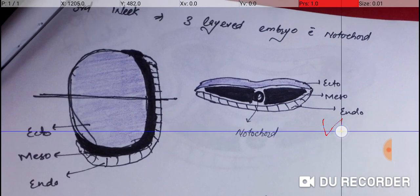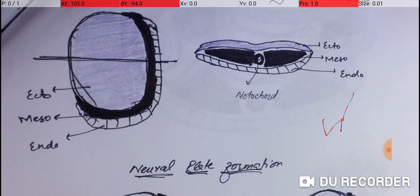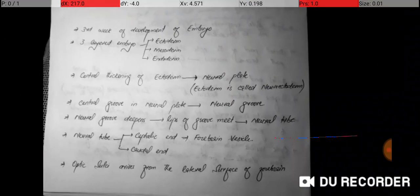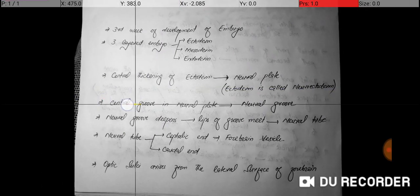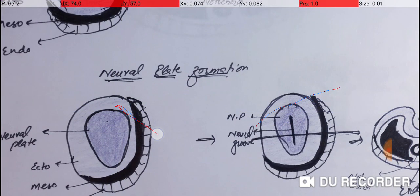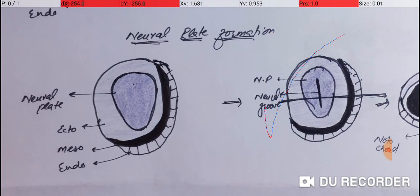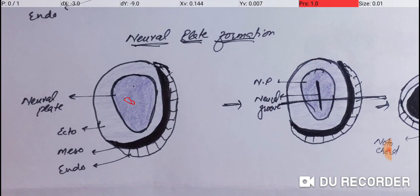In the three-layered embryo we have the ectoderm, the mesoderm, and the endoderm. After that, there is a central thickening of the ectoderm that leads to the formation of the neural plate. Here is your ectoderm, and here is its central thickening. This central thickening is called the neural plate, and the ectoderm at this point is called the neuroectoderm.